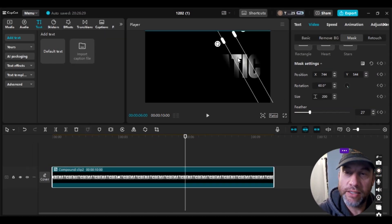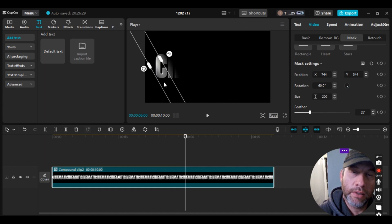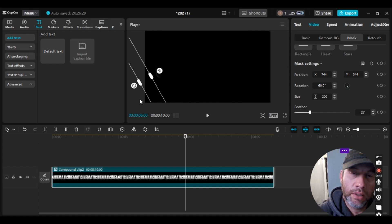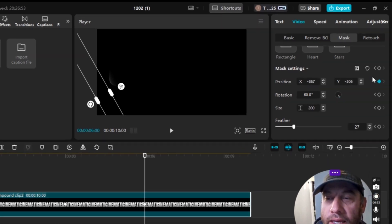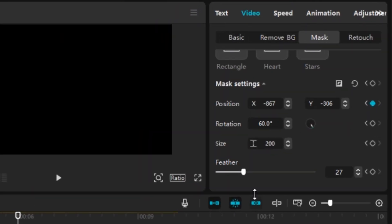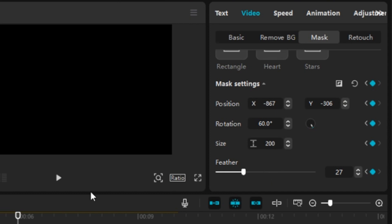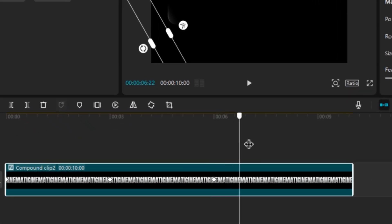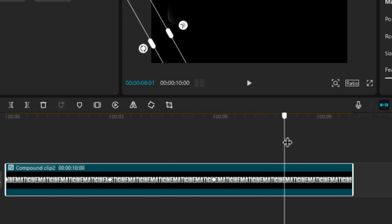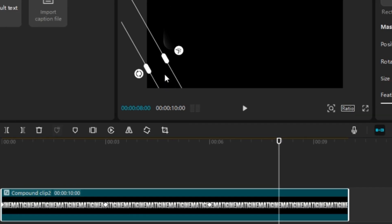At six seconds, we're going to drag the mask back down to about here. That will automatically populate the position keyframe, but I want all the other keyframes input as well — so this is a case where you actually have to manually input those keyframes.